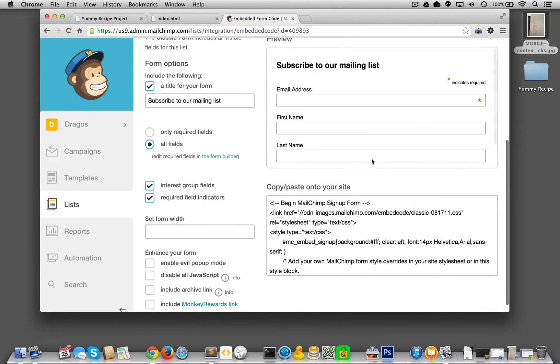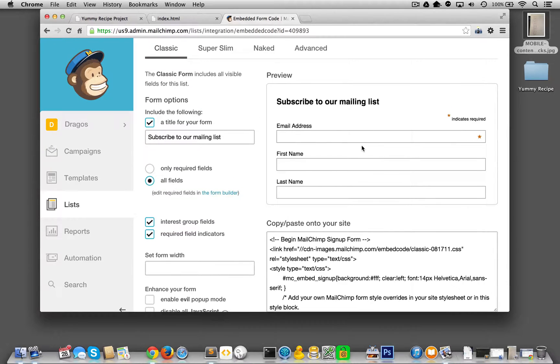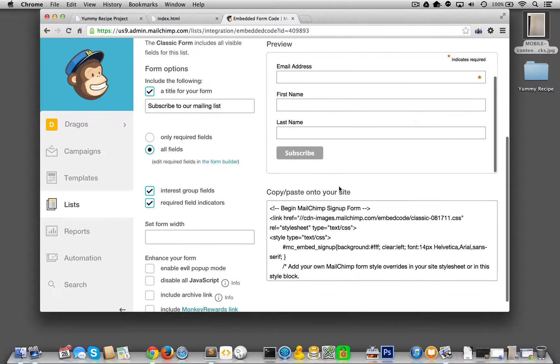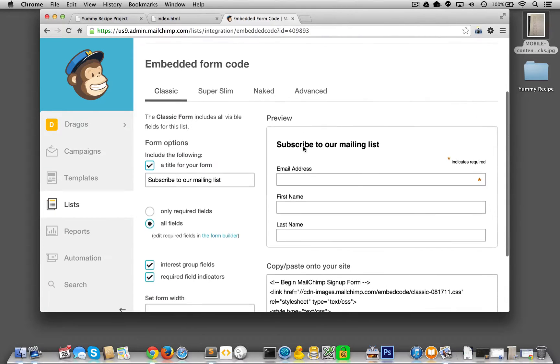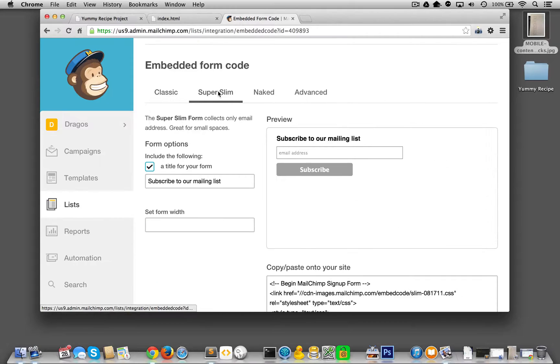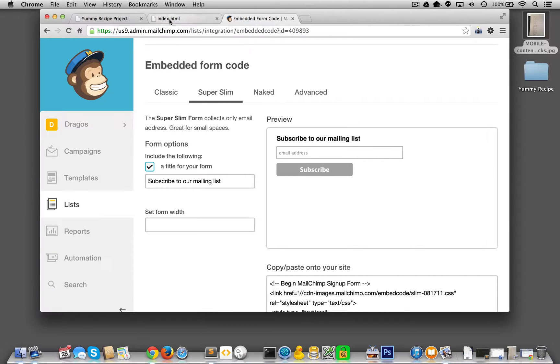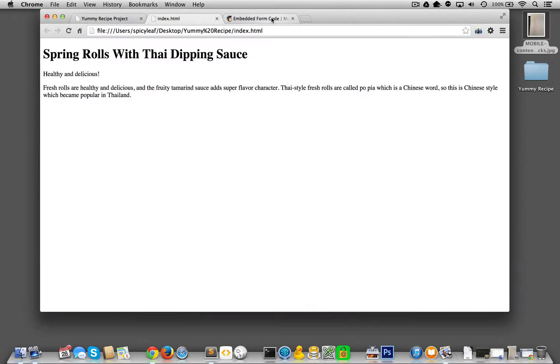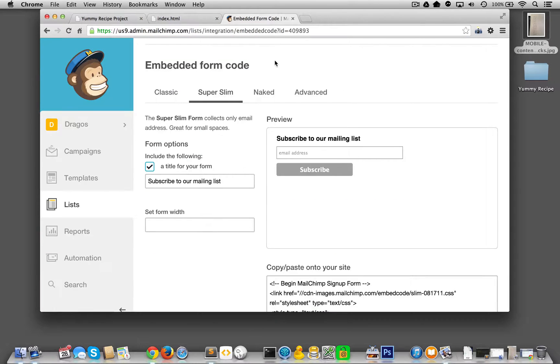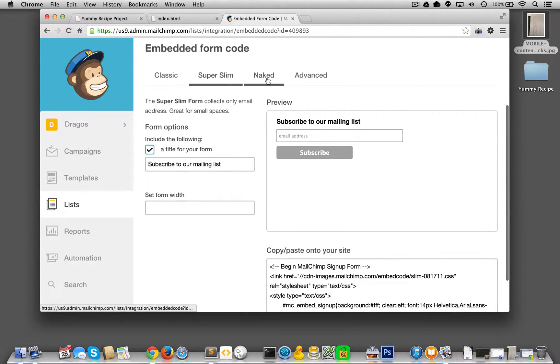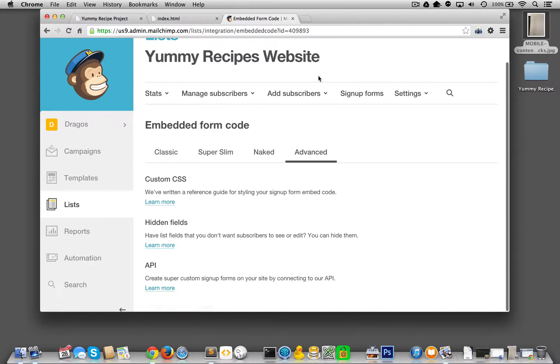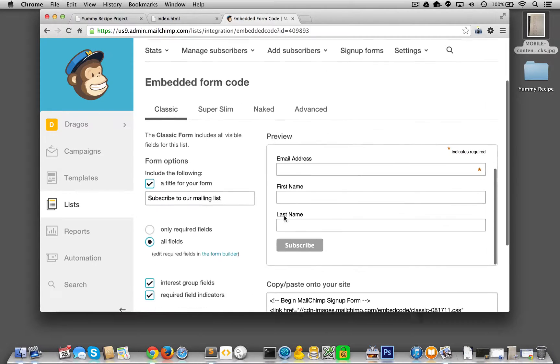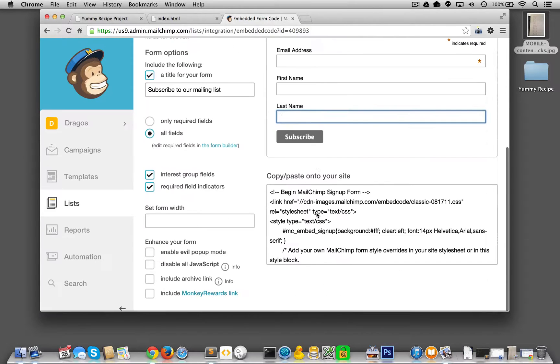So let's see what we got over here. Here's our most basic form and it says subscribe. Cool. Let's see. That's classic, super slim. Eh, probably want a little, what do we want? We want them to at least put their name in so that when we're emailing them, they go, Hey, Dragos, here's a new recipe. That kind of thing. Cause we'll be able to set that up. Advanced naked. Eh, let's go to classic. This is fine.